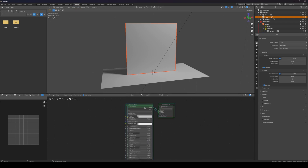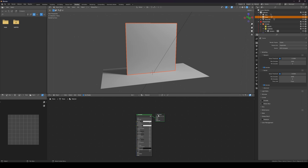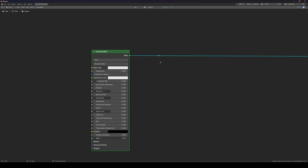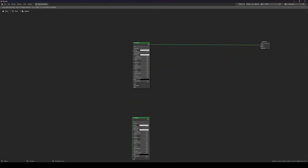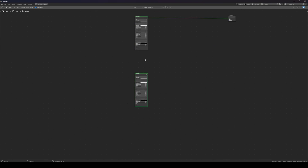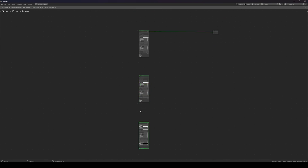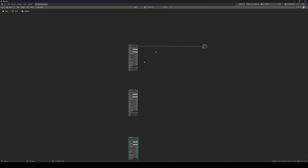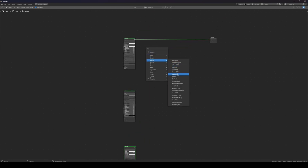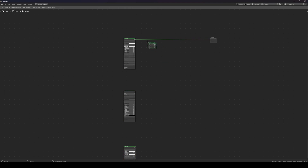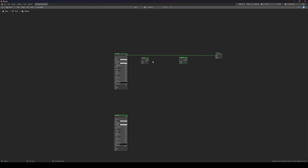I'm going to pull this out and separate this node three times. Then I'm going to add a Mix Shader and put one over here and one over here, because we're going to be mixing this quite a few times.